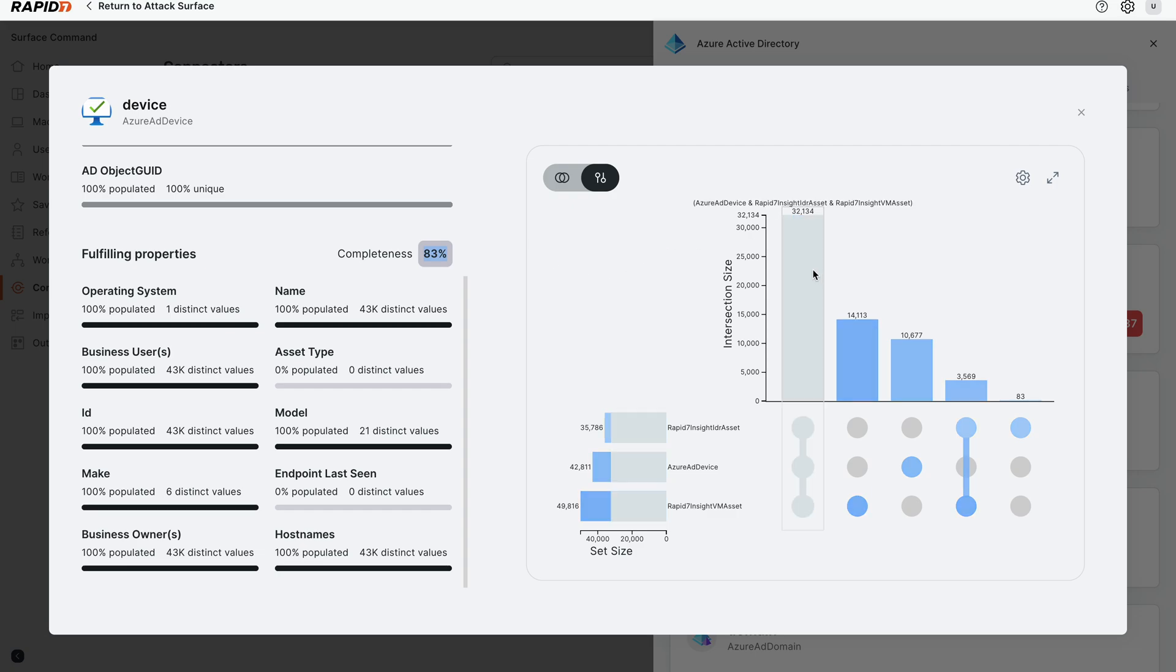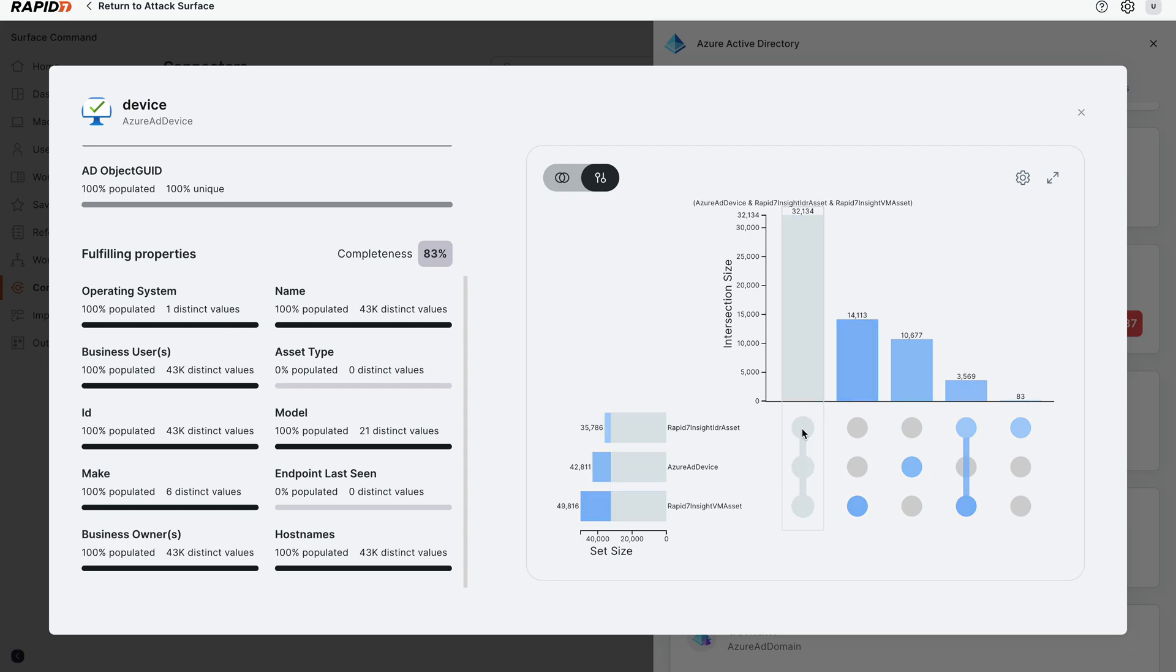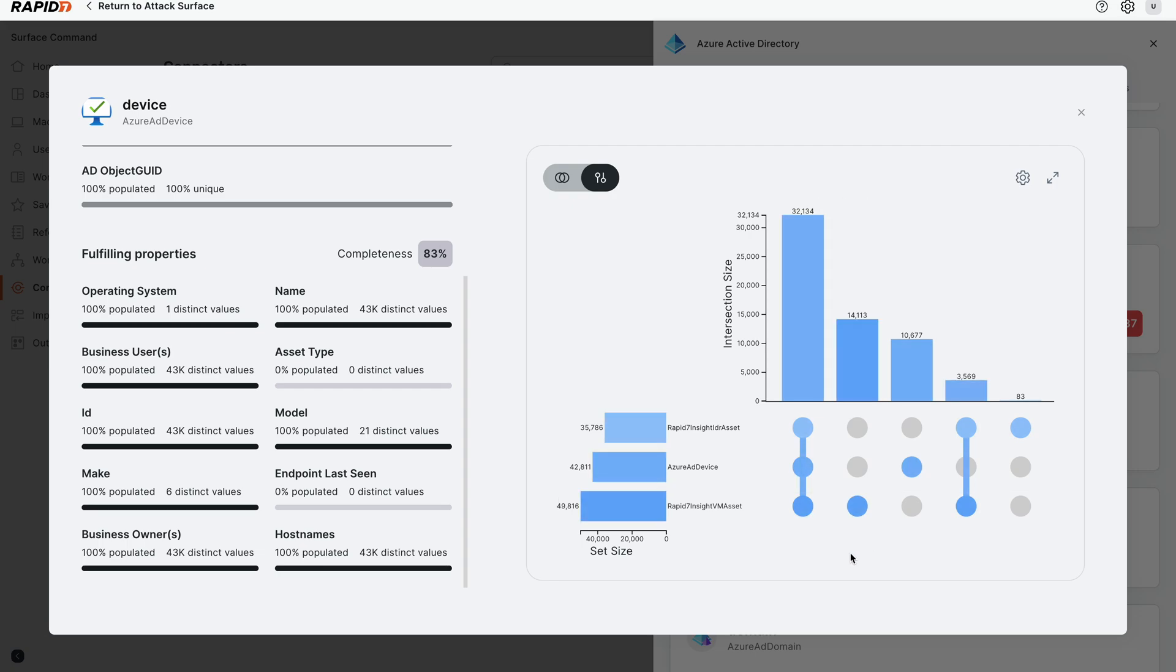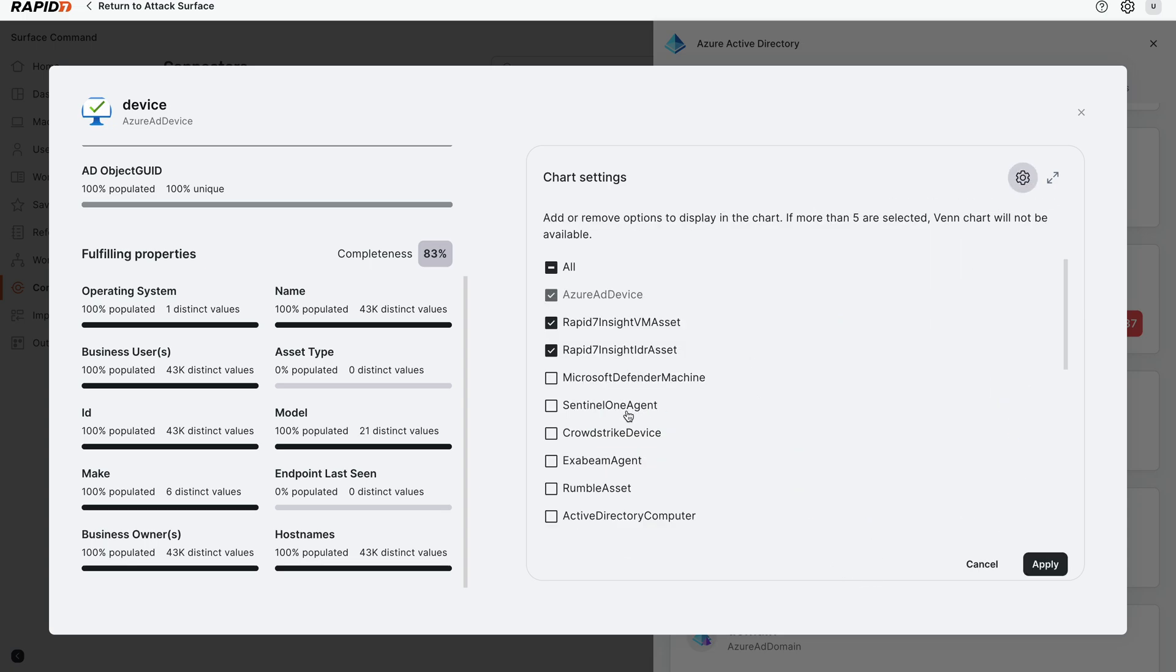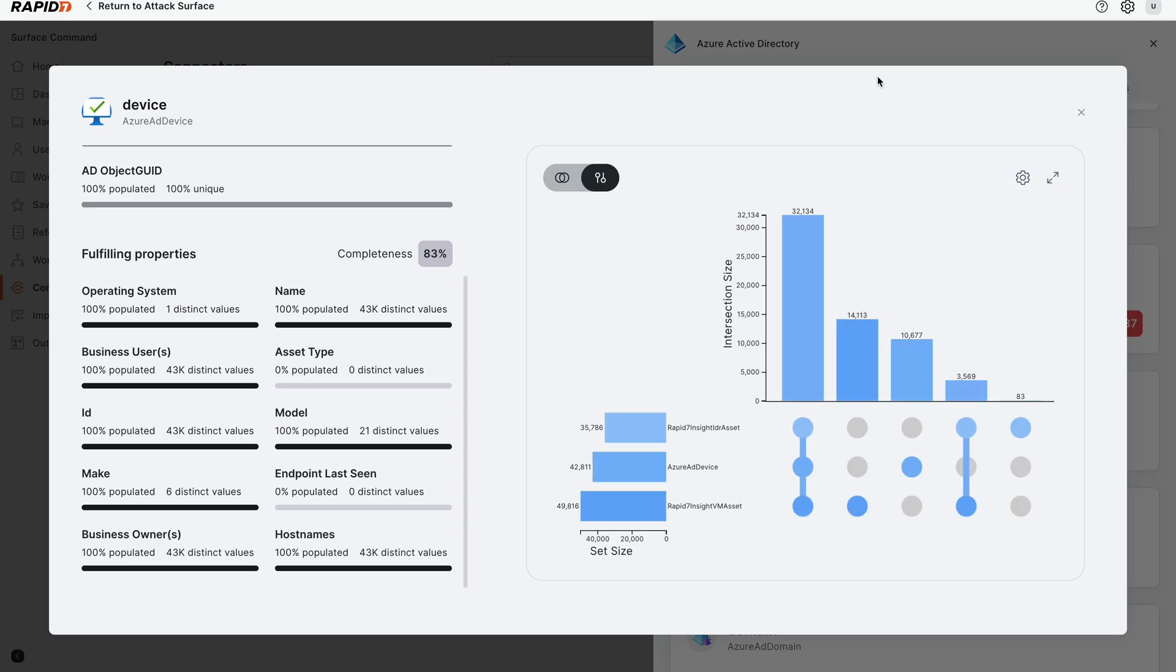So if we go on the right-hand side, we can see that there's 32,000 assets that are correlated across three data sources - Insight IDR, Azure, and Insight VM. However, we have a bucket of Insight VM applications that are not correlating with these other two sources. So that's 14,000 that are not. Perhaps you have different deployments. Maybe these are not assets that are in the cloud that Azure is seeing, but we're giving that visibility to tell you, hey, they're not correlating well with all your data sources. And you can continue to expand out the number of data sources that you want to get visibility into to show your true correlation, giving you better trust and confidence in the data.